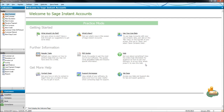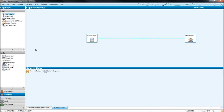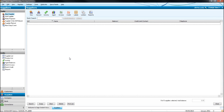We're now going to look at Purchase Ledger on Sage, or the Supplier Module. Down at the bottom left, click on Suppliers. You may get this screen up here — if it does, click on Change View. Click on Suppliers and you'll have your Suppliers List appear.